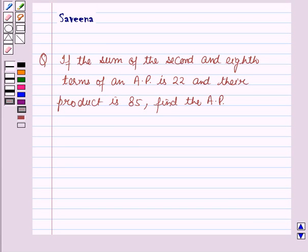Hello and welcome to the session. In this session we will discuss a question which says that if the sum of the second and eighth terms of an AP is 22 and their product is 85, find the AP.